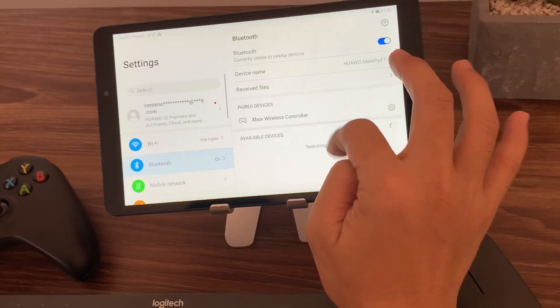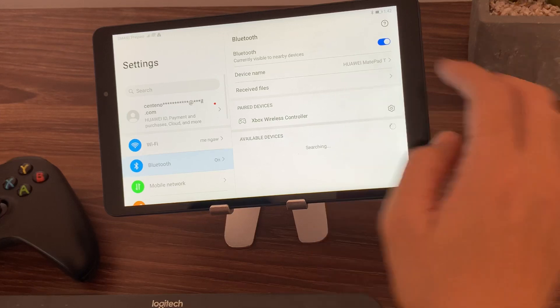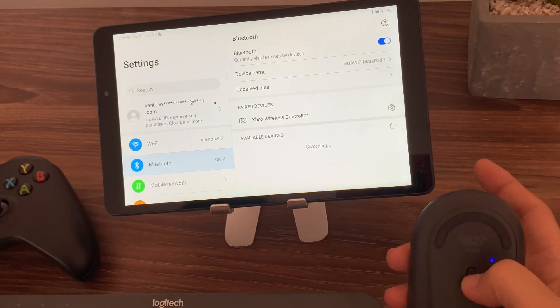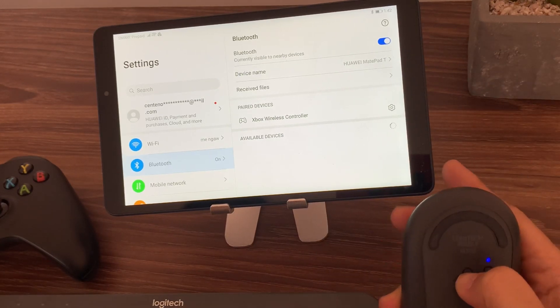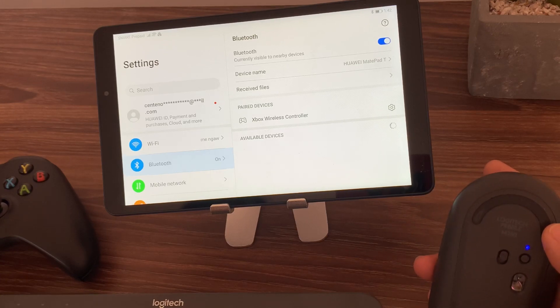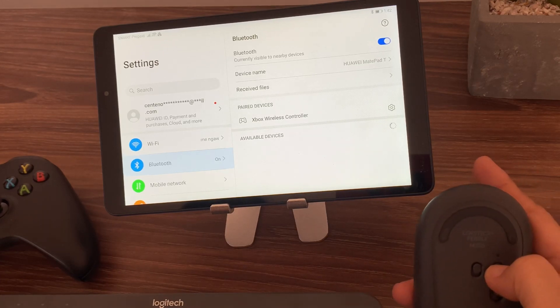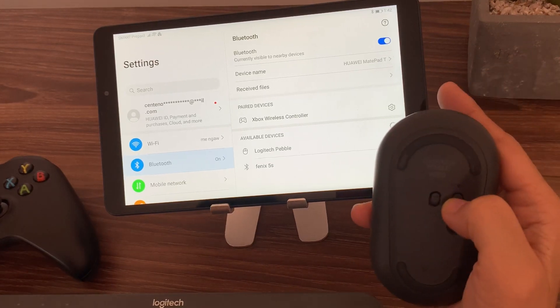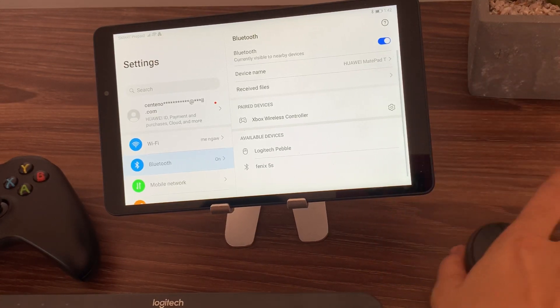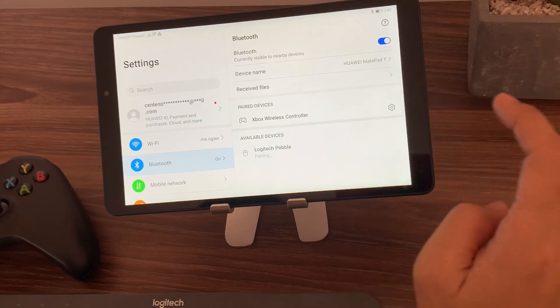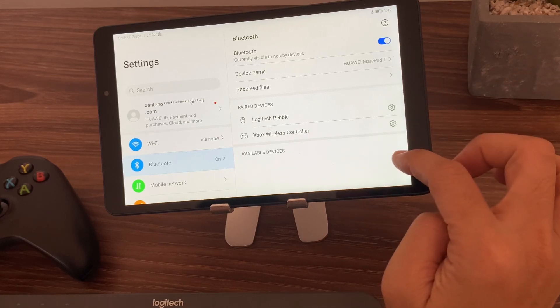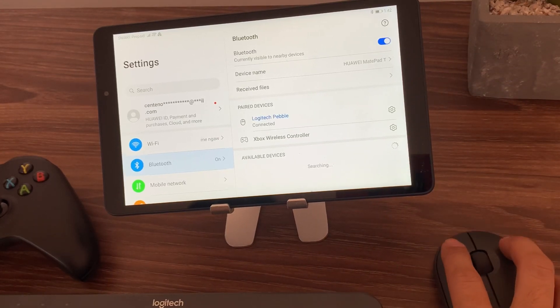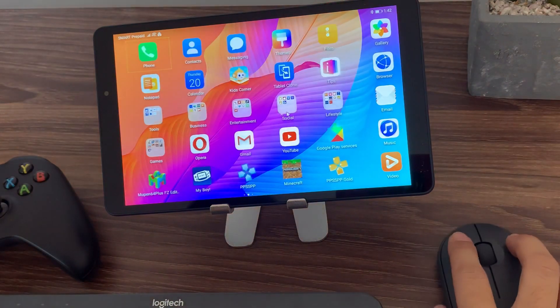Now this time what we'll do is we'll just connect the keyboard and the mouse. So basically what we're trying to do is to achieve a desktop setup for the MatePad T8. So let's connect the Logitech mouse again. Now it's connected, as you can see it's working.